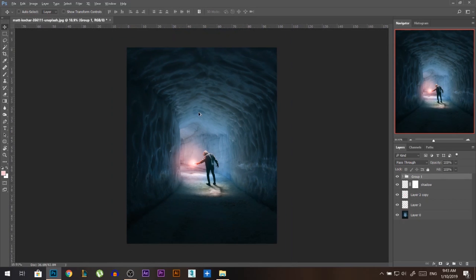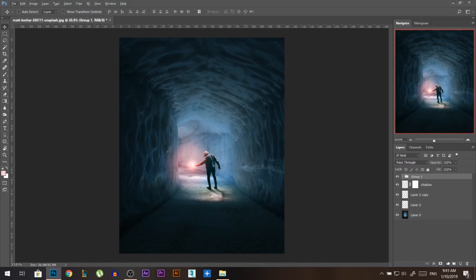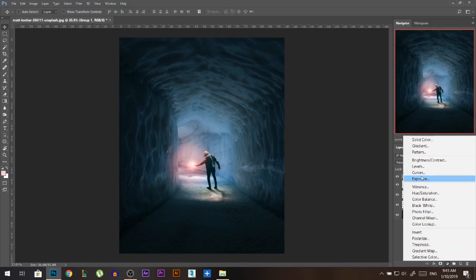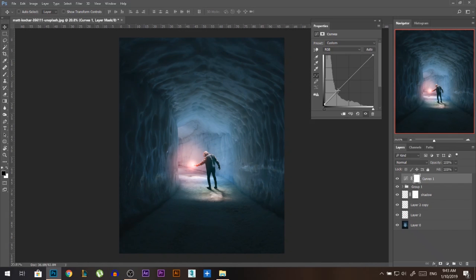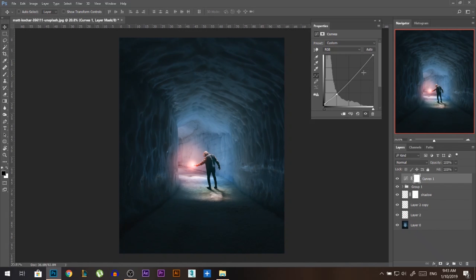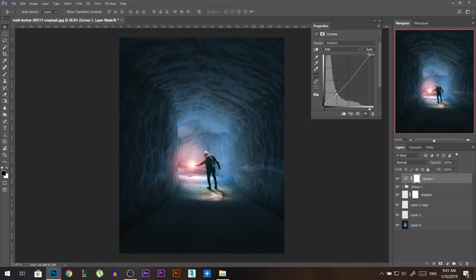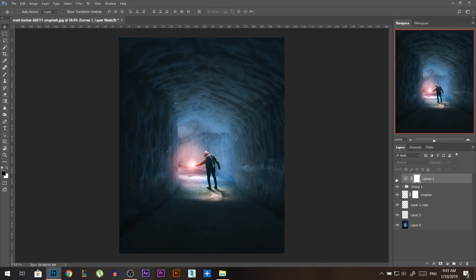Now since we blended the two photos together, time to blend everything. Curves adjustment, take the black points, pull them up a little bit. Take the shadows, pull them down and then go to the highlights. Increase the highlights so that the lights look much better and much more marvelous.